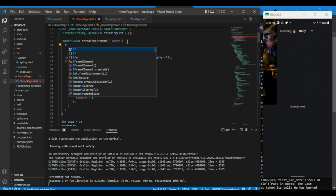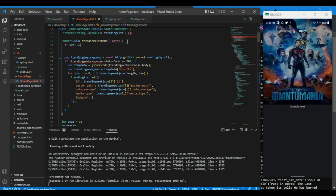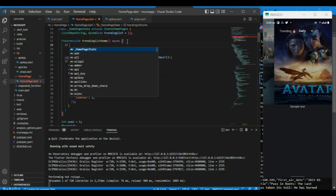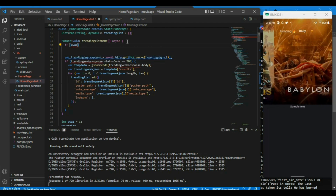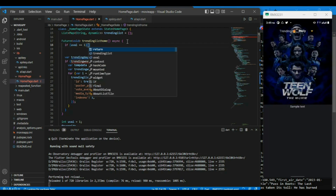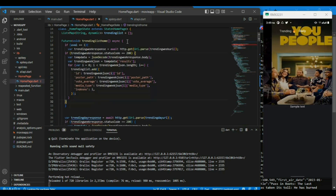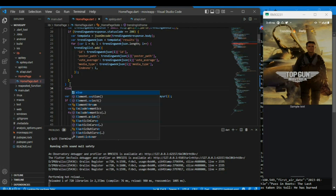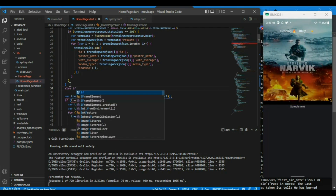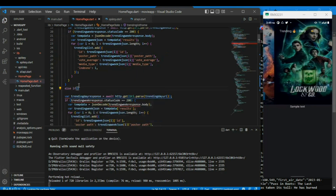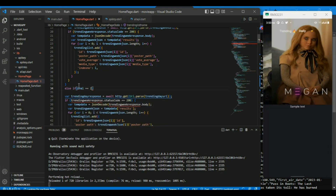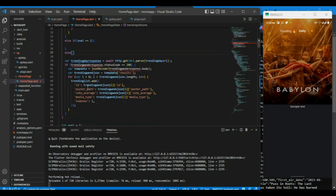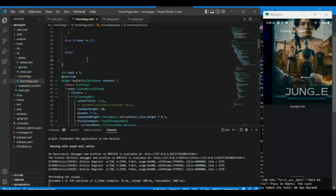We have to do a slight modification in the future function. If uval equals 1, we should call the weekly trending URL, and if the value is 2, we should call the daily trending URL. Inside the if block, I can paste the code which will update the trending list variable with the weekly trending movies and series. In the else if block, I can write the code which will update the trending list variable with the daily trending movies and series.